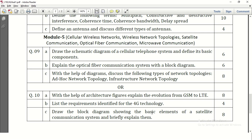Draw the block diagram showing the basic elements of a satellite communication system and briefly explain. There is a block diagram giving the basic elements of satellite communication, and a brief explanation is required. We need to explain it a little bit lengthily so that it carries full marks — it is for 8 marks, so the block diagram carries 4 to 5 marks and the remaining marks are for explanation.